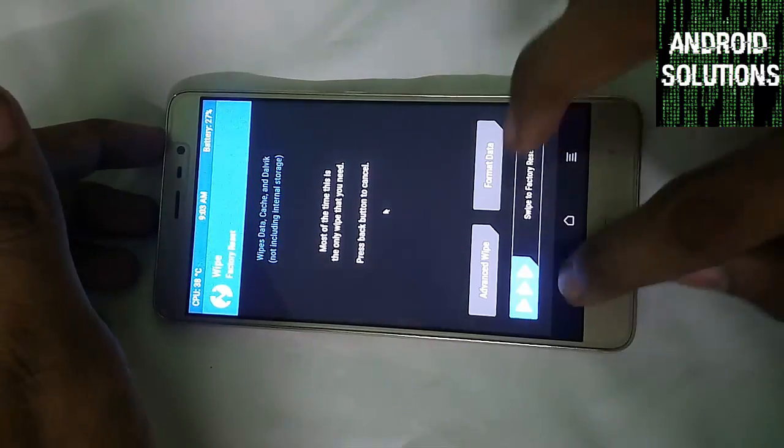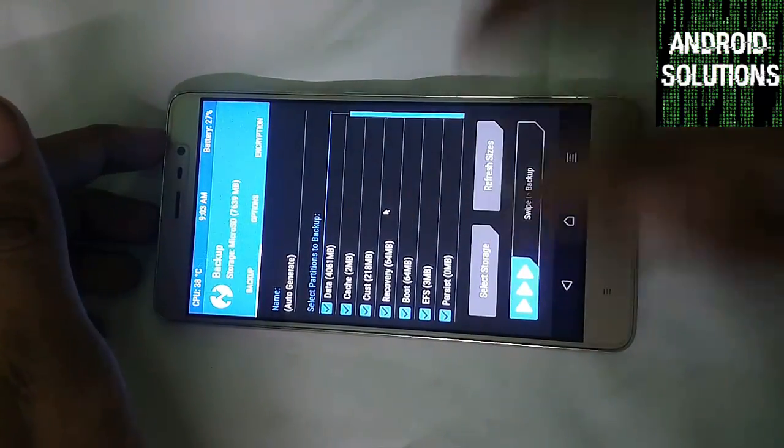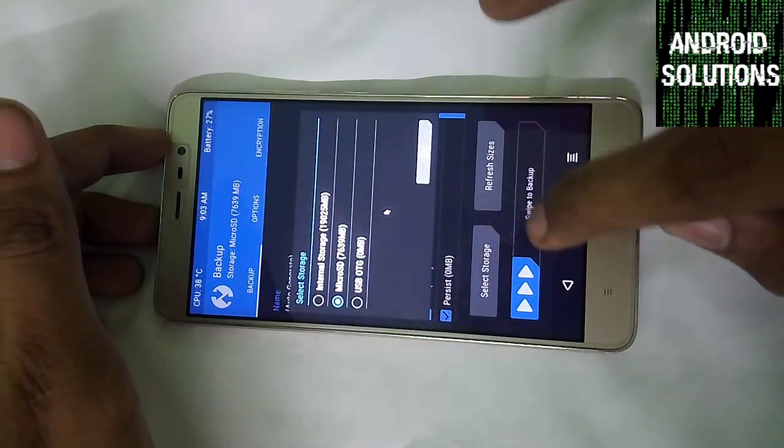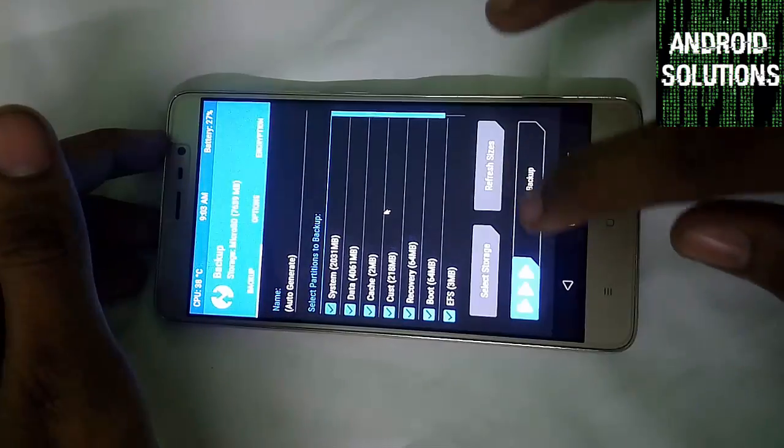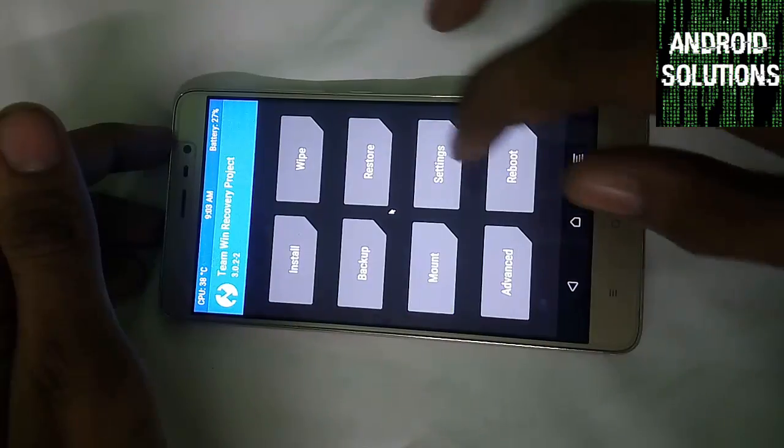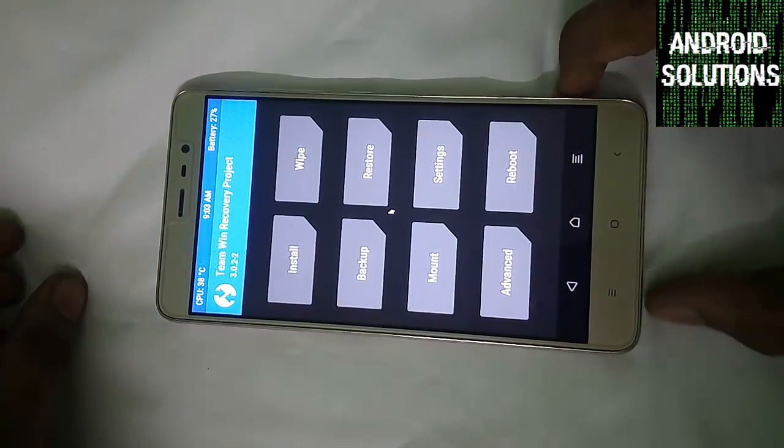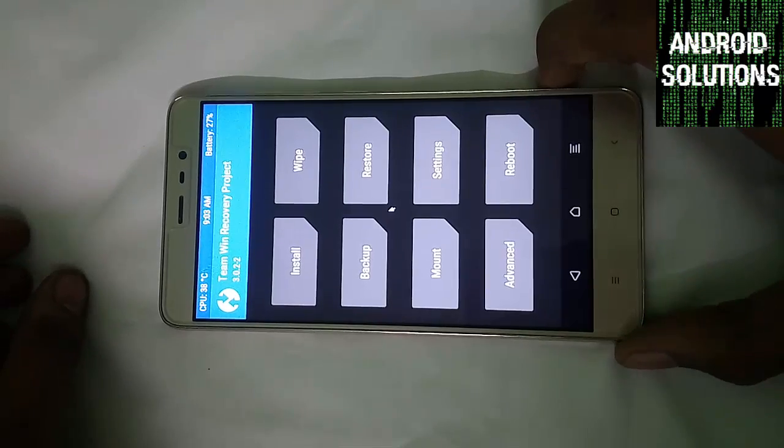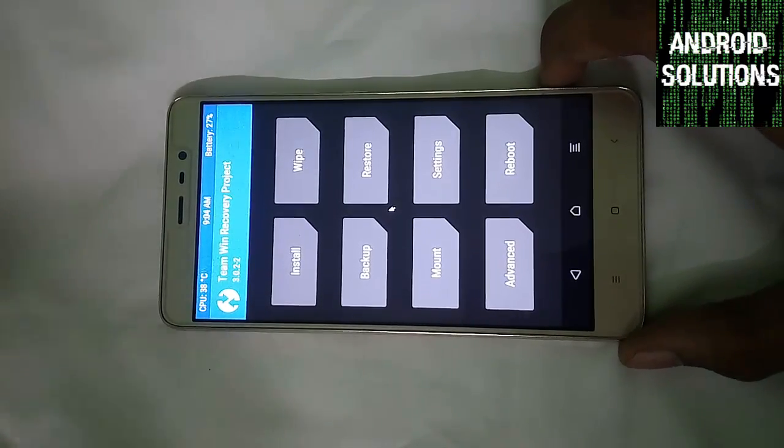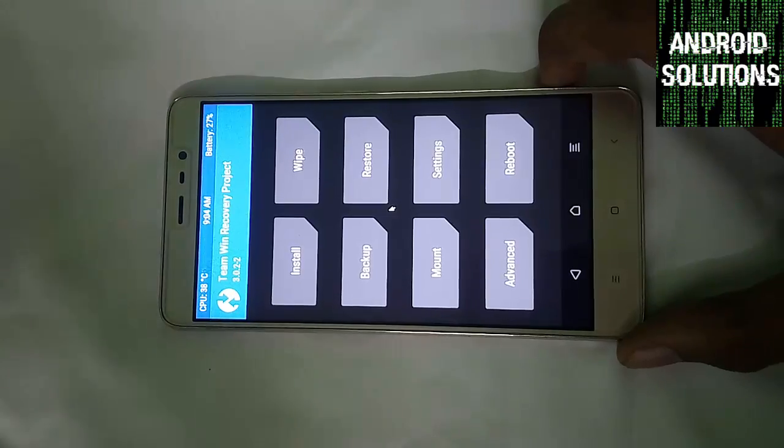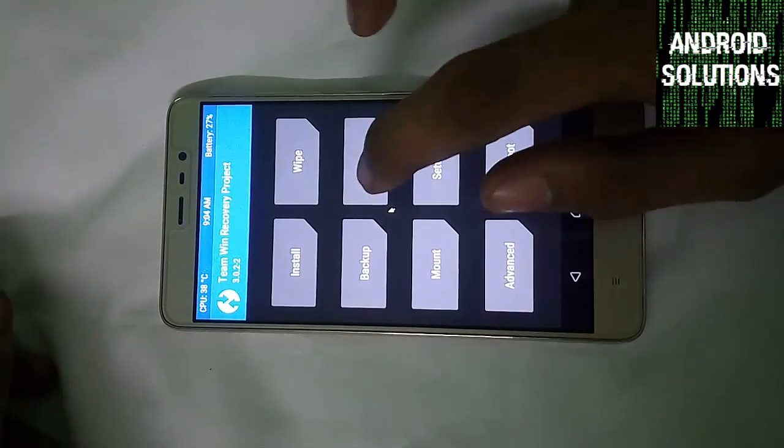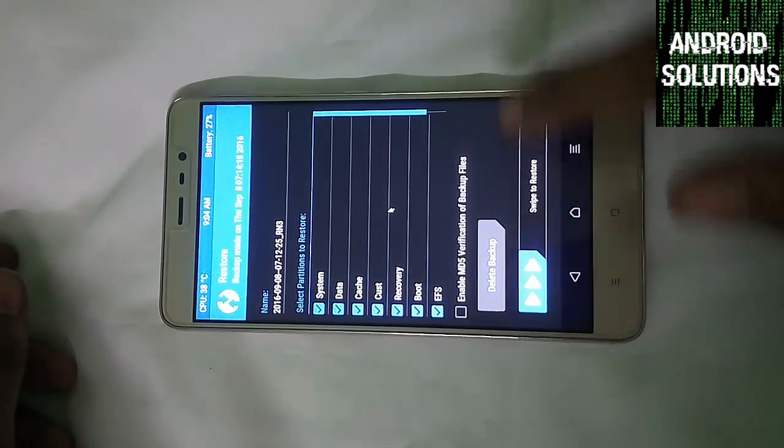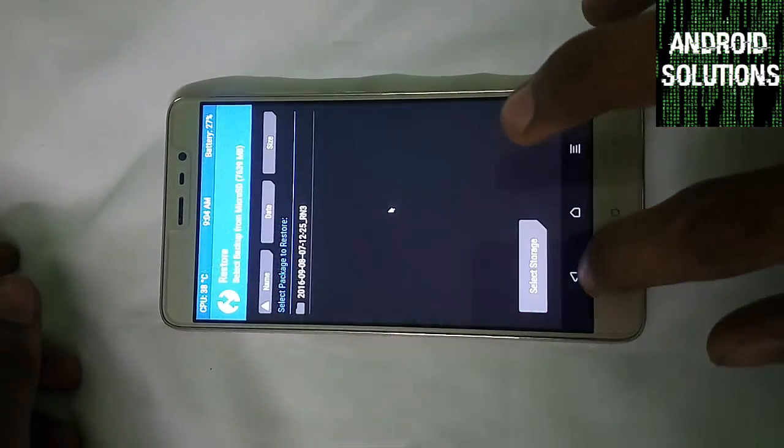First of all, make sure to backup your device and make the storage to Micro SD card. I have already made the backup so I will not make it again. If something wrong happens or if you don't like that Resurrection Remix ROM, you can directly jump back to the current MIUI version by just clicking on this restore button and selecting this package. And then just swipe to restore.